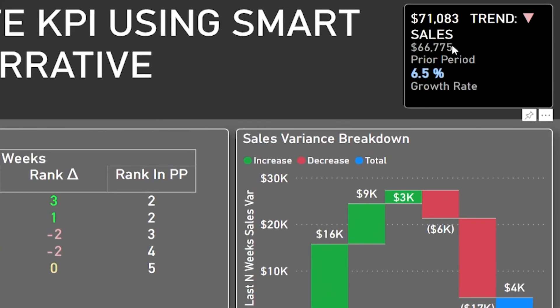So here on the top right of my screen you see what I call a perfect ultimate KPI control, and it meets all of my requirements. Number one, I see what my sales value is — so in my case the KPI is sales. I can see the trend, so right now the trend is down, and it's in red.